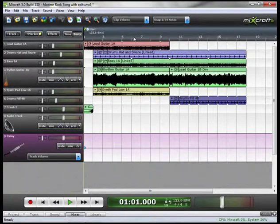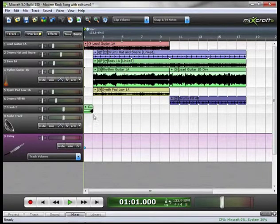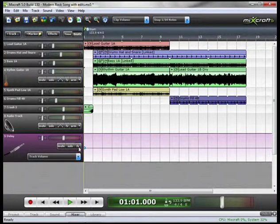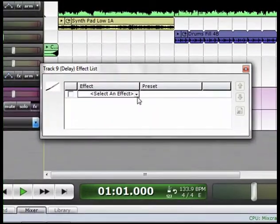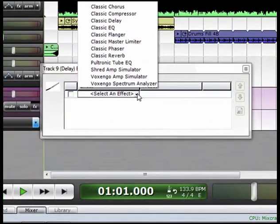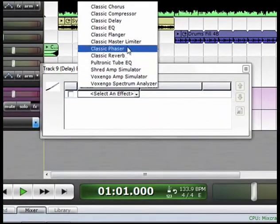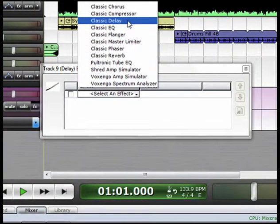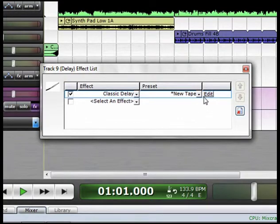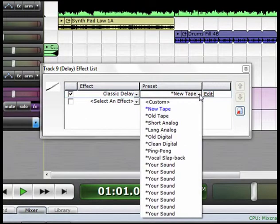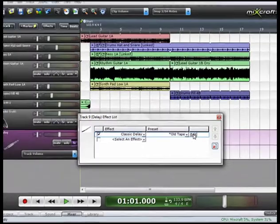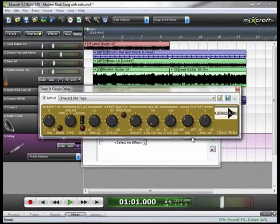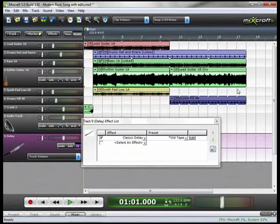Now we have to attach a Delay to that. So we'll go to the Effects button, the Effects dropdown. We'll go Classic Delay. In the preset, let's select Old Tape. Now I can go in here and edit it, or if I'm happy with the preset, just leave it as is.